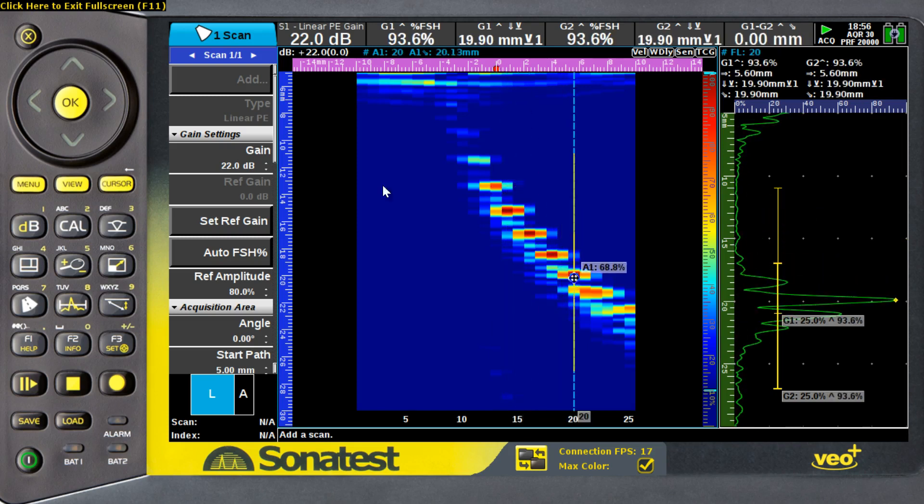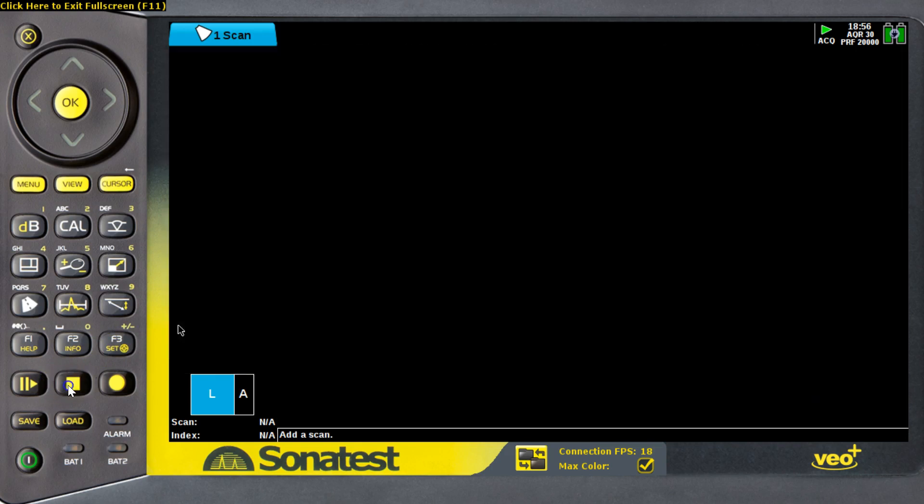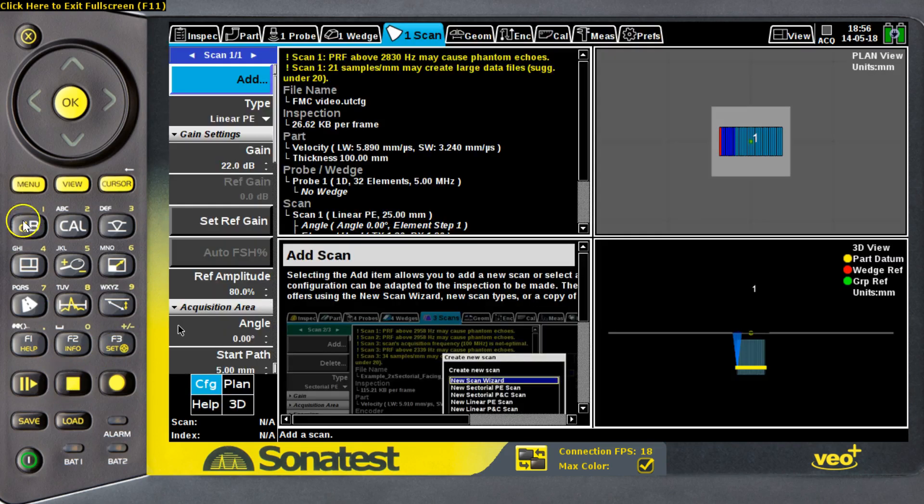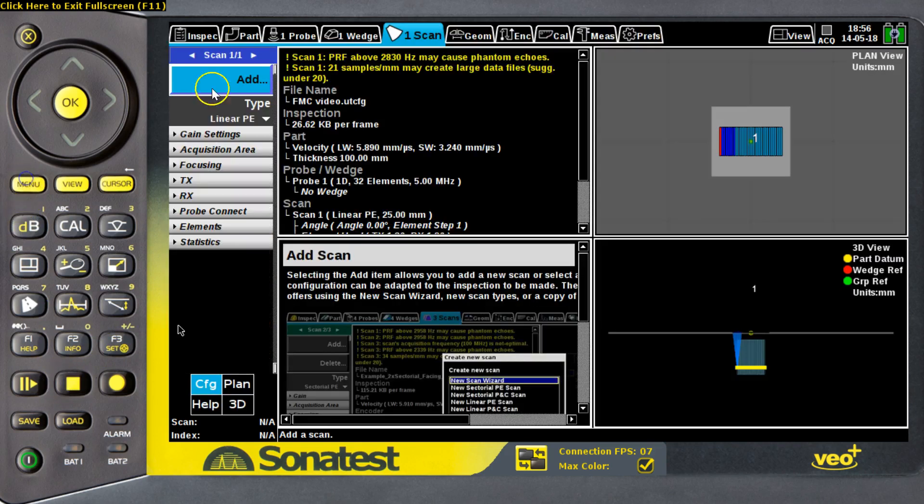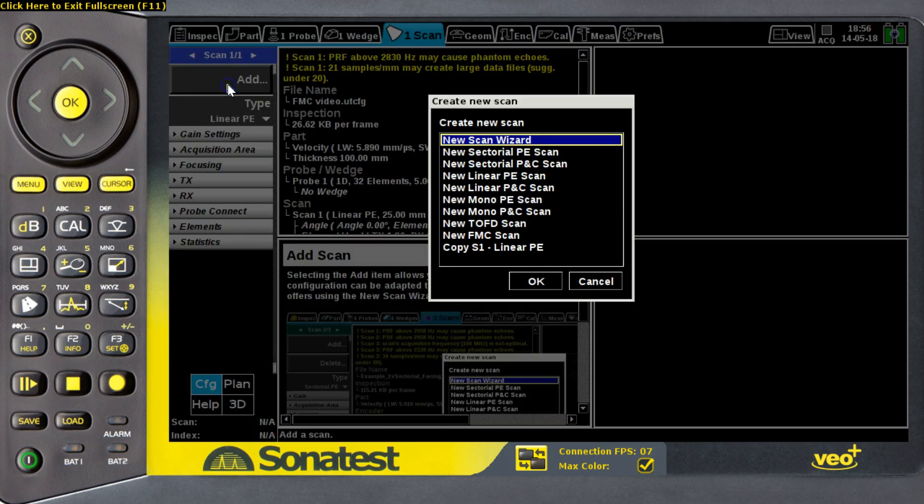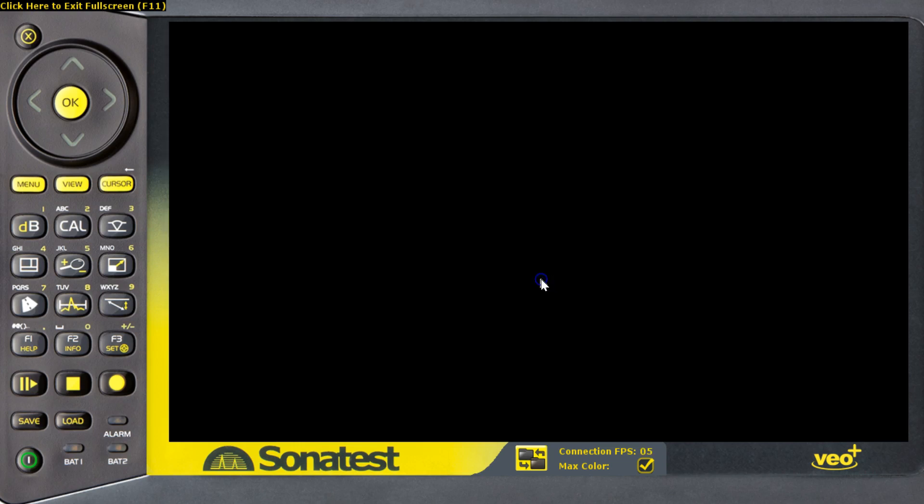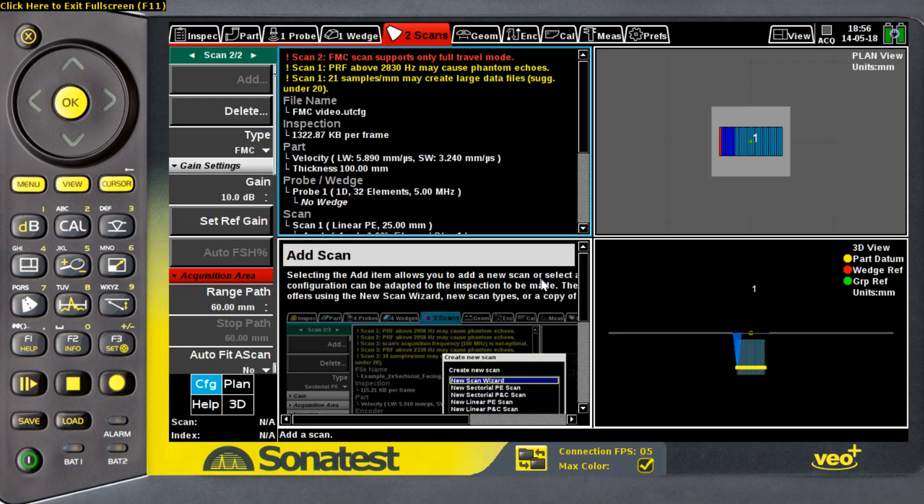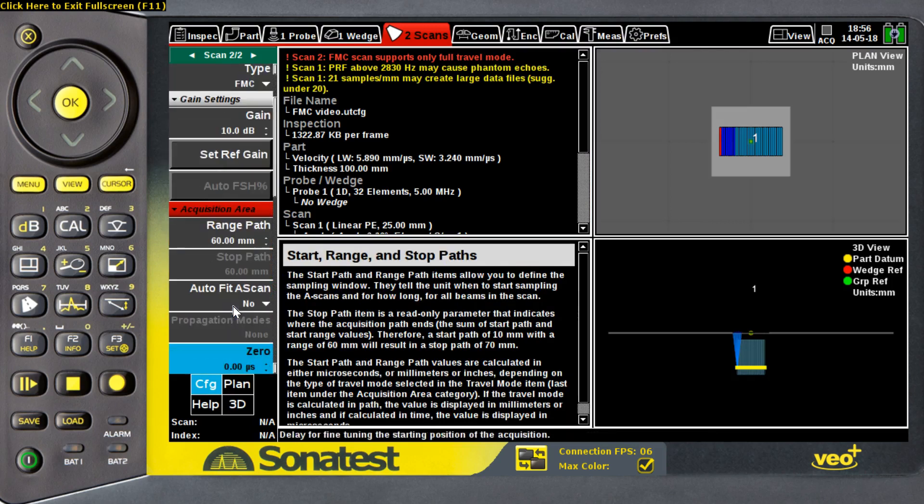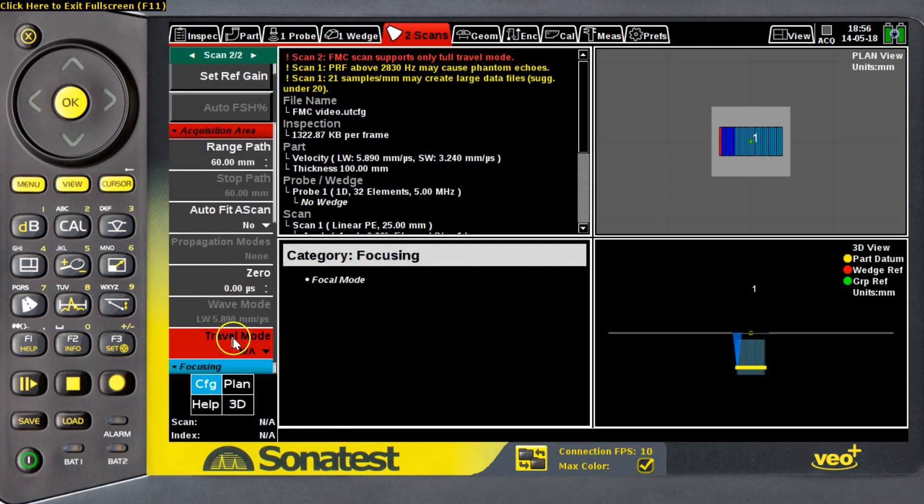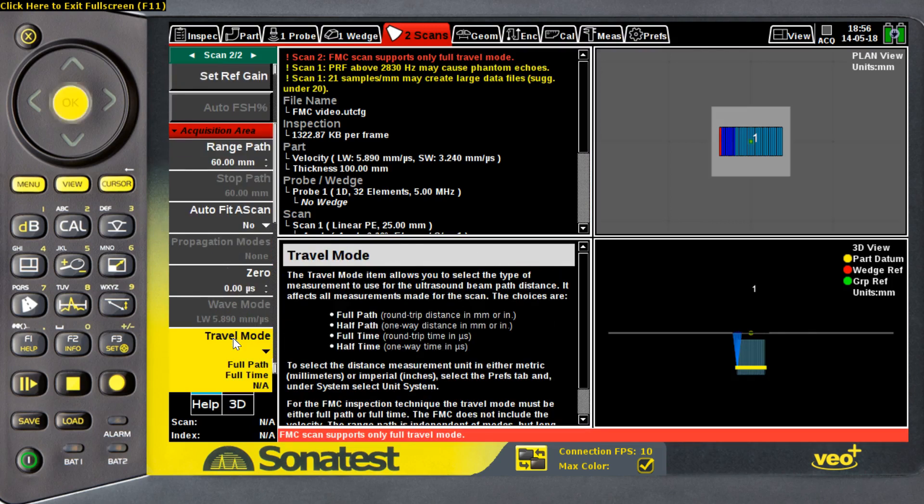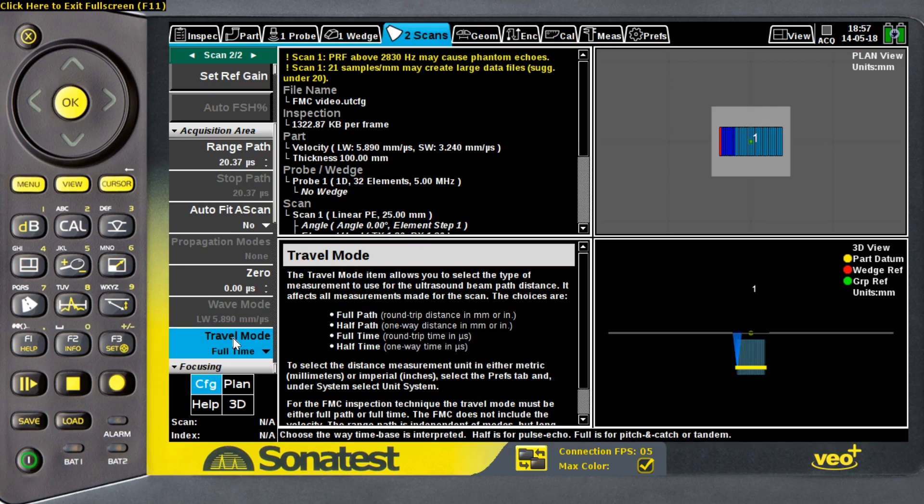Now, because my instrument has the FMC-TFM software option on it, I'm able to create a new FMC scan on my instrument. Creating a new FMC scan will give me the ability to record all the possible acoustic information under the Phased Array probe.